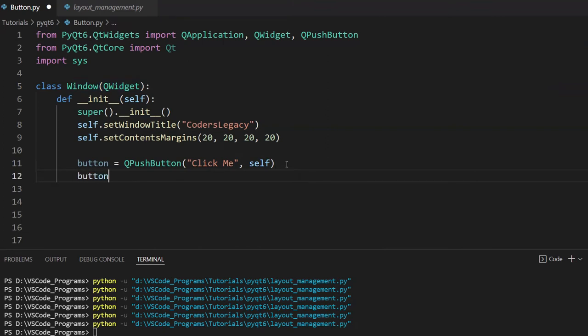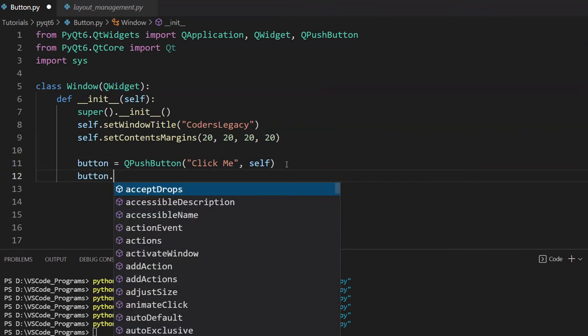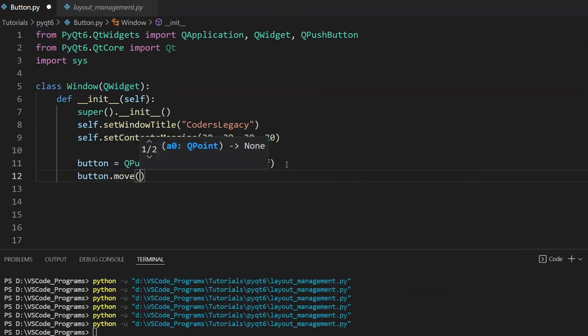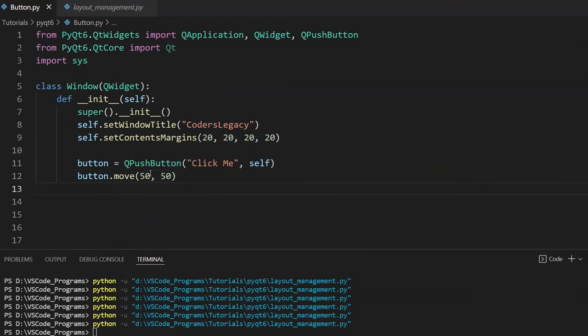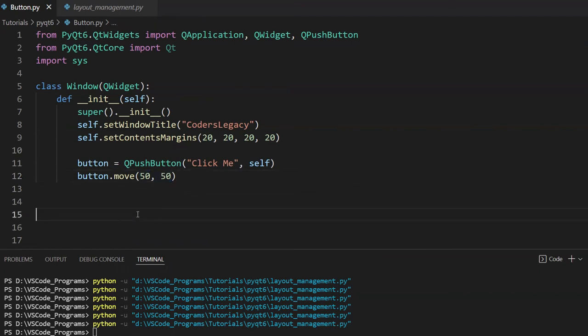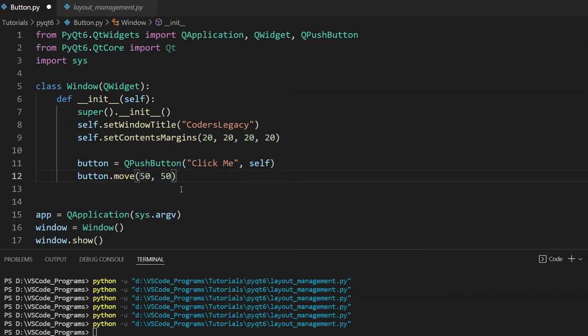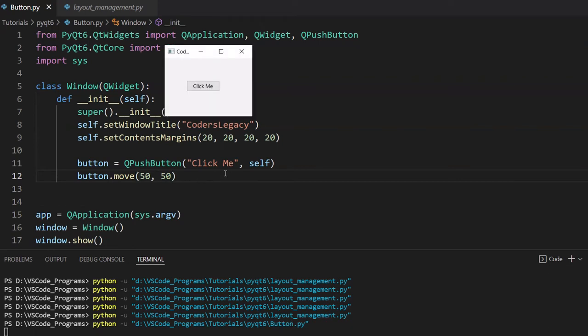So what I'll do is simply move this button somewhere in the middle of our screen using the move function. This moves it to the 50th X position and the 50th Y coordinate. That's basically what it does. So let's run this code and let's see what we get. There we go. There's a simple button. It says click me.